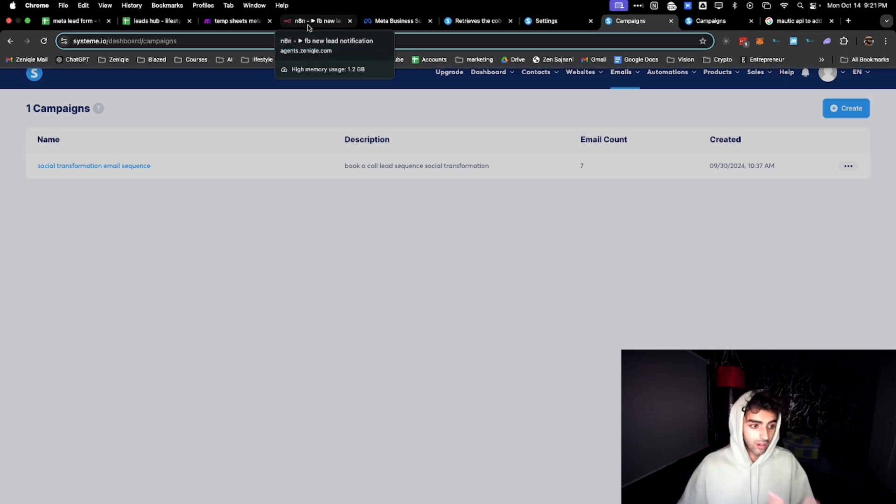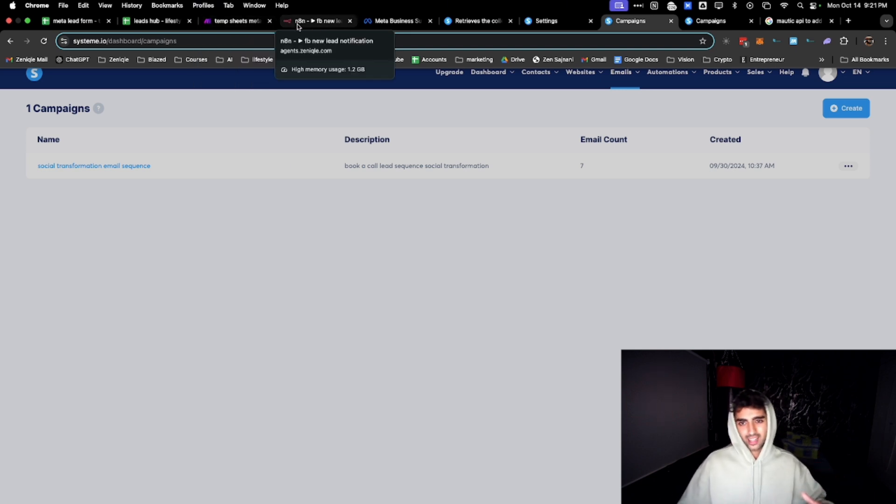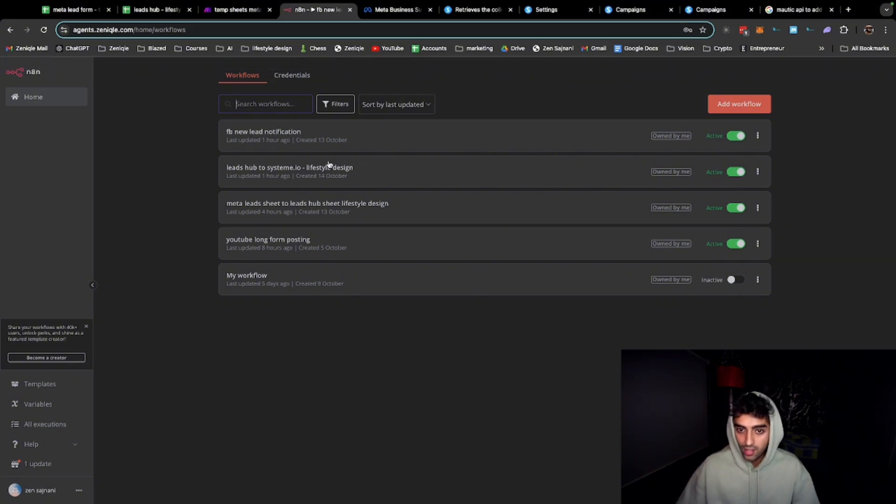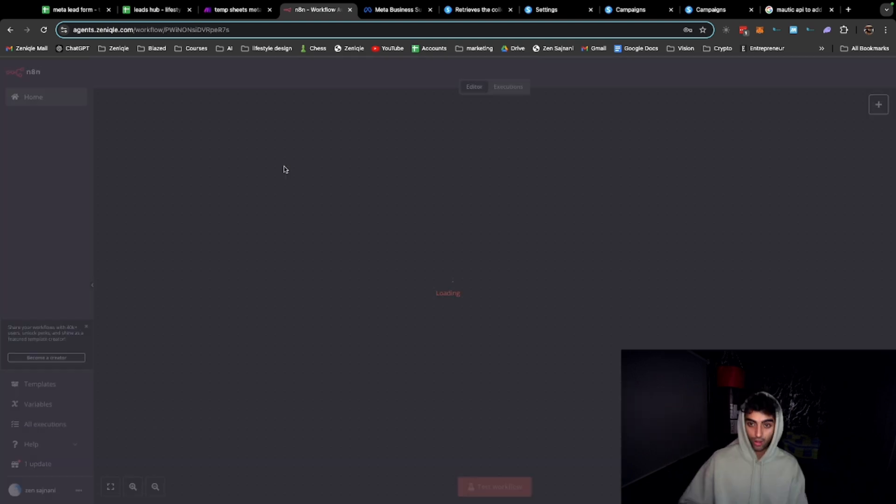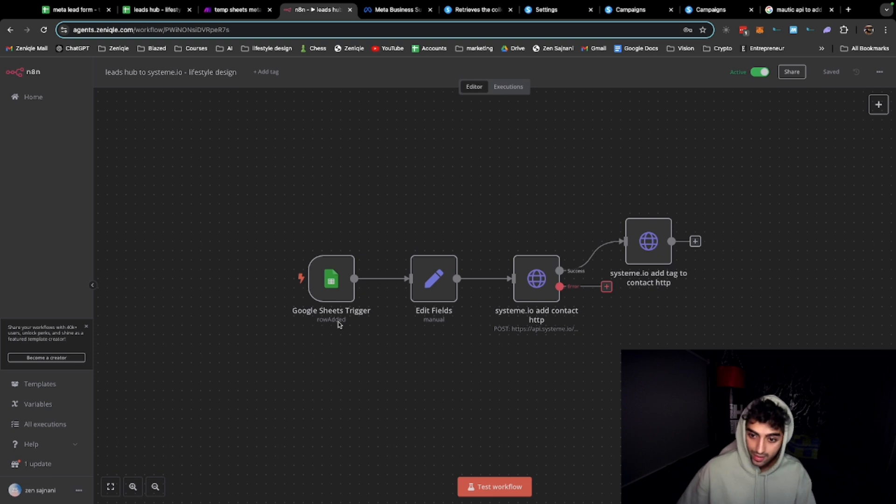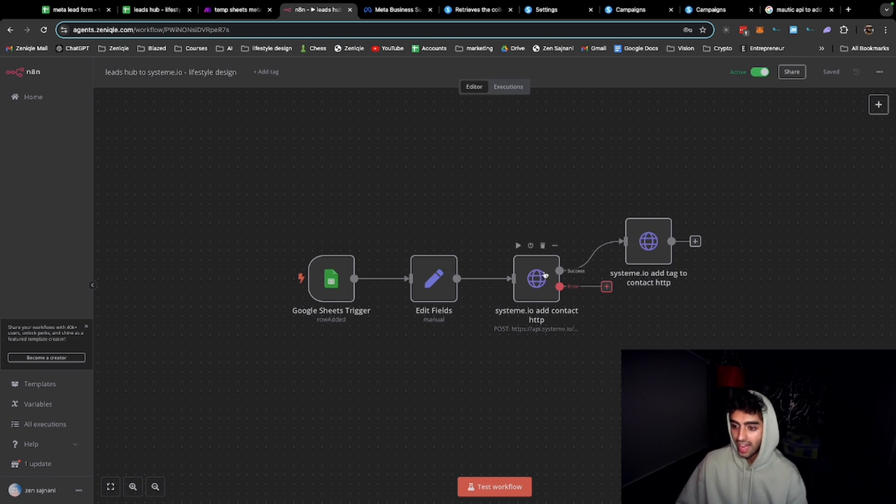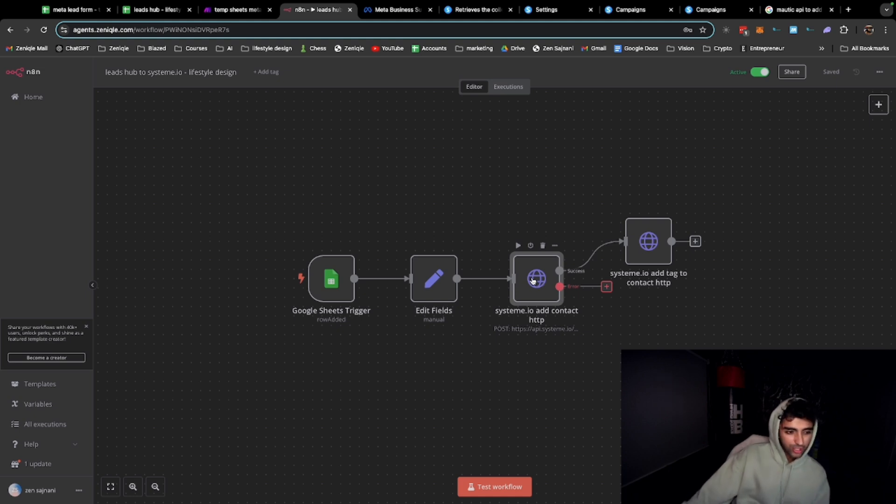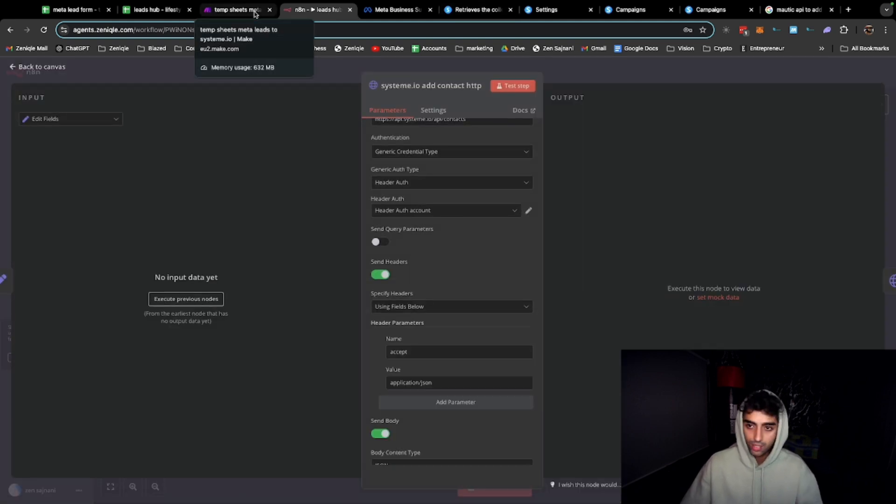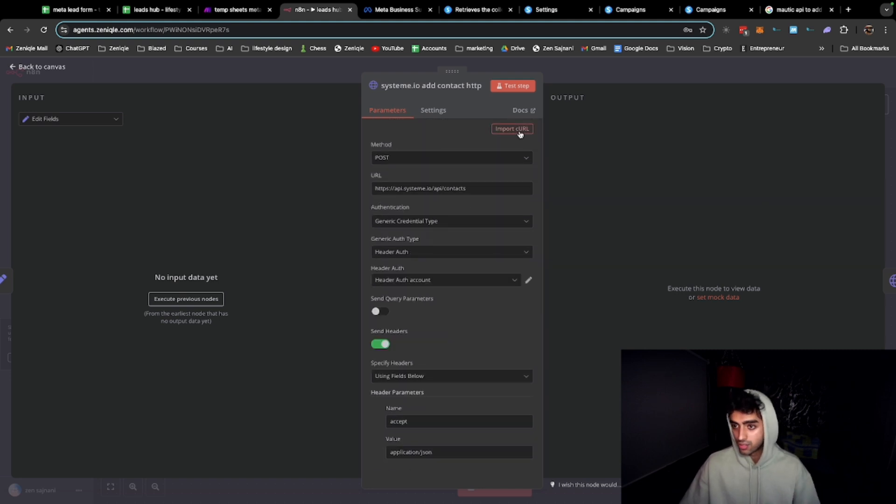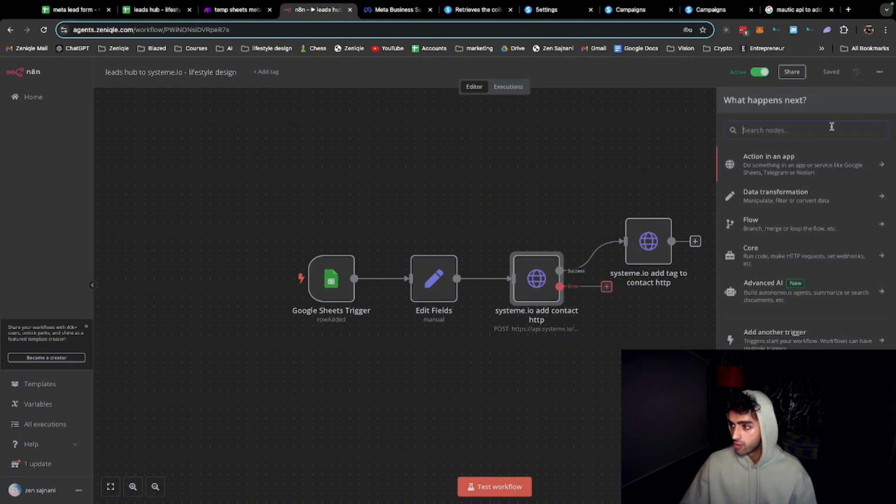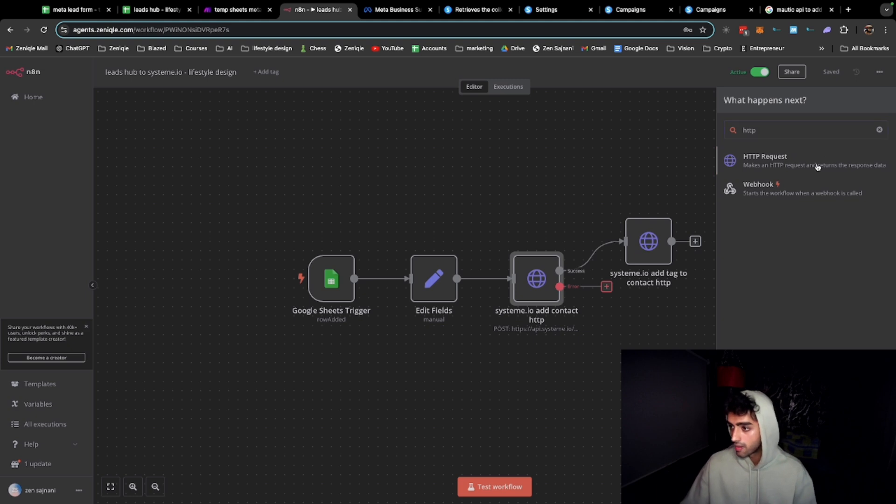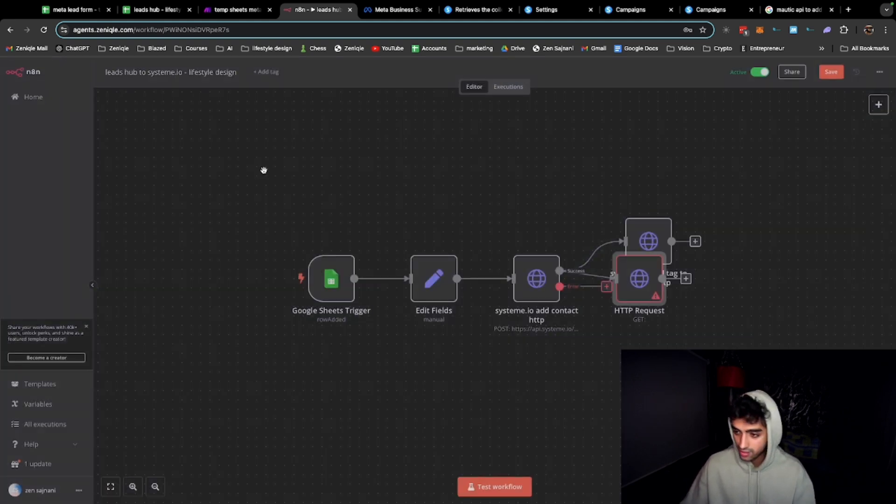What I do now instead of using make.com which I have to pay for a bunch of tasks - now it's all under my control. Leads hub to system.io. This is it. The only tricky situation - this is the Google Sheets trigger. Whenever there's a row added it splits the first name, last name, adds it to contact and adds the tag. The problem, the tricky situation with this was there was no system.io module. If you don't want to deal with that you just go directly from make.com because they had it. But here I did something else. You can add the HTTP node.